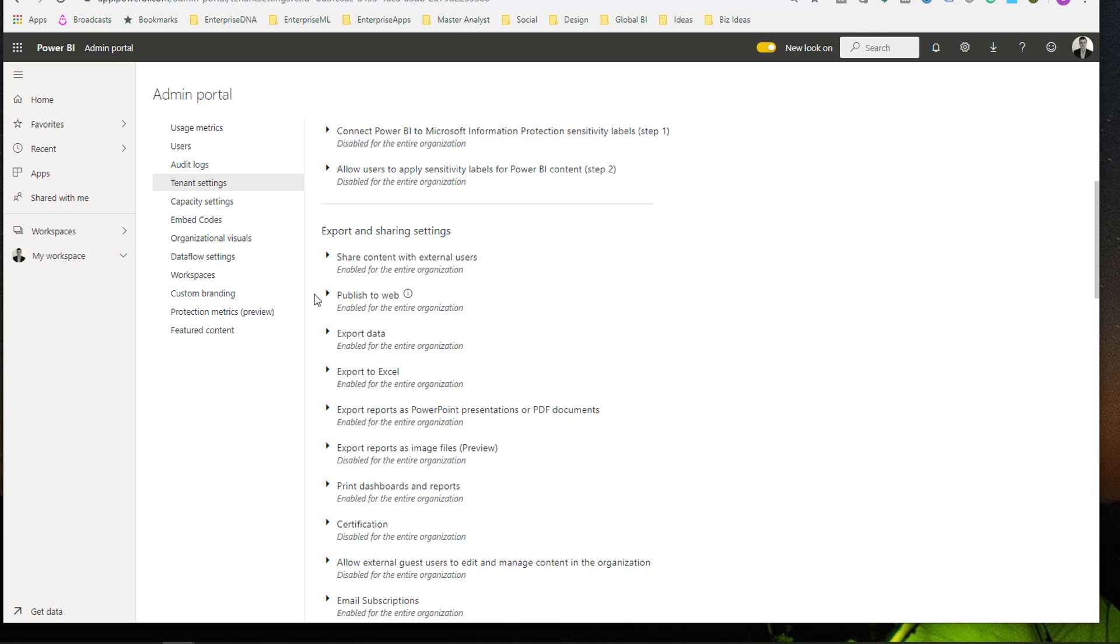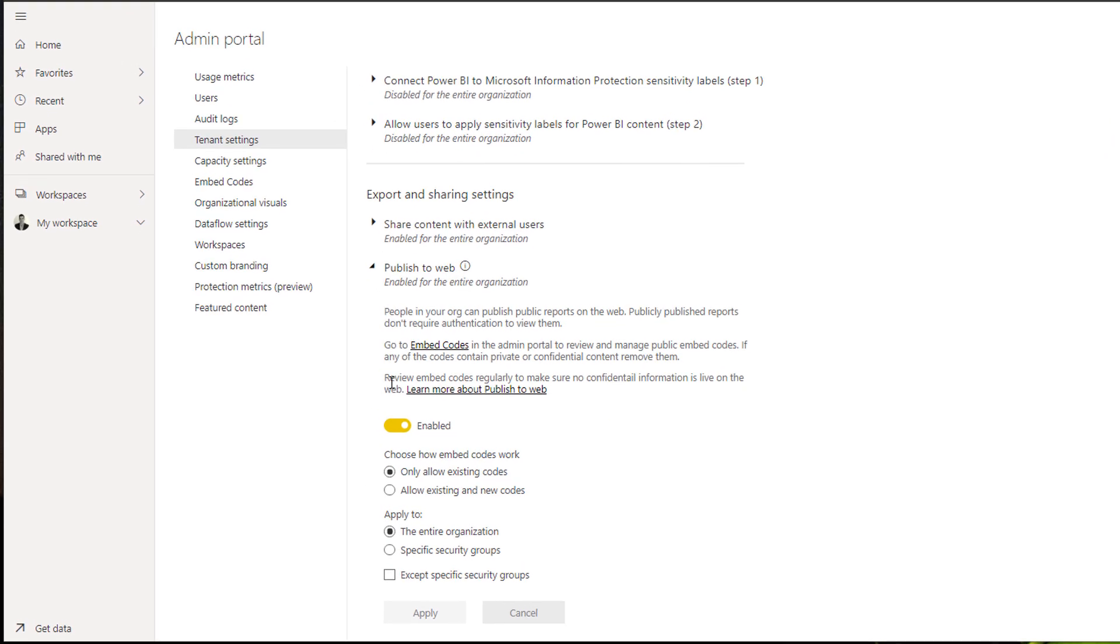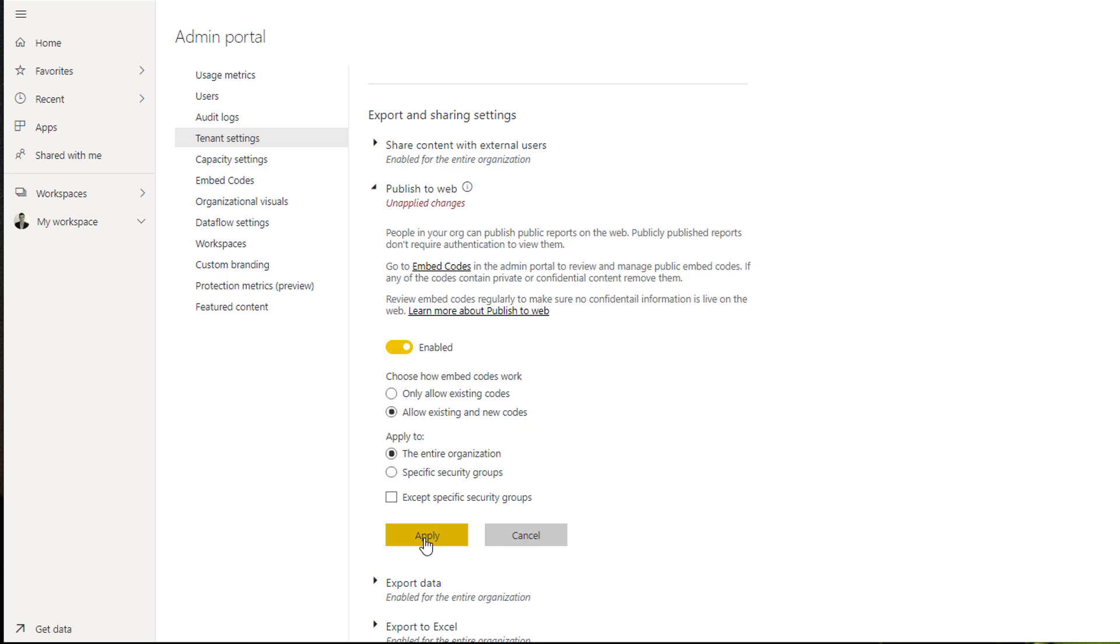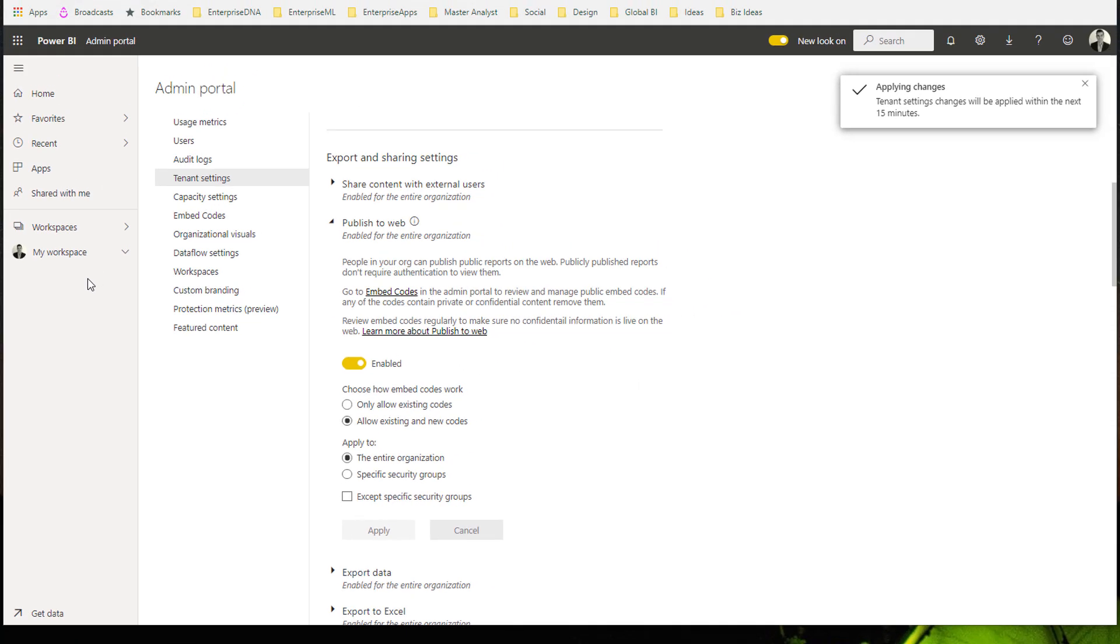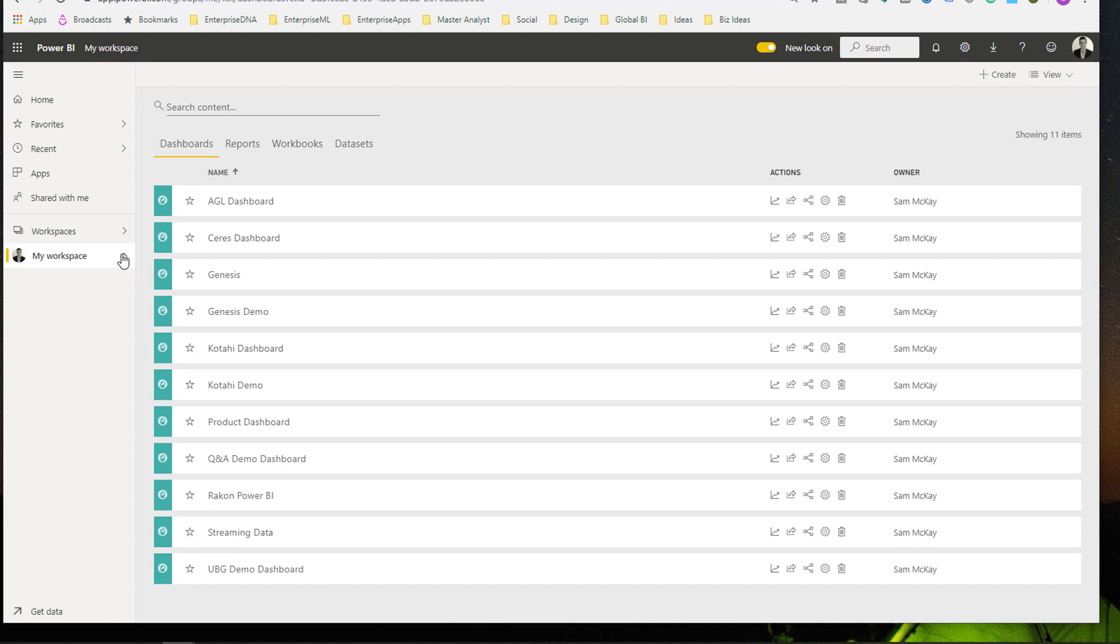I need to go to tenant settings and then we'll look at export and sharing settings, publish to web. If I just go enabled, choose how embed codes work, allow existing and new codes. If I just click that and then apply. This is pretty great—there's a lot of ways that you can manage this as an organization because there obviously is risk of people just sending out these embed codes to anyone.